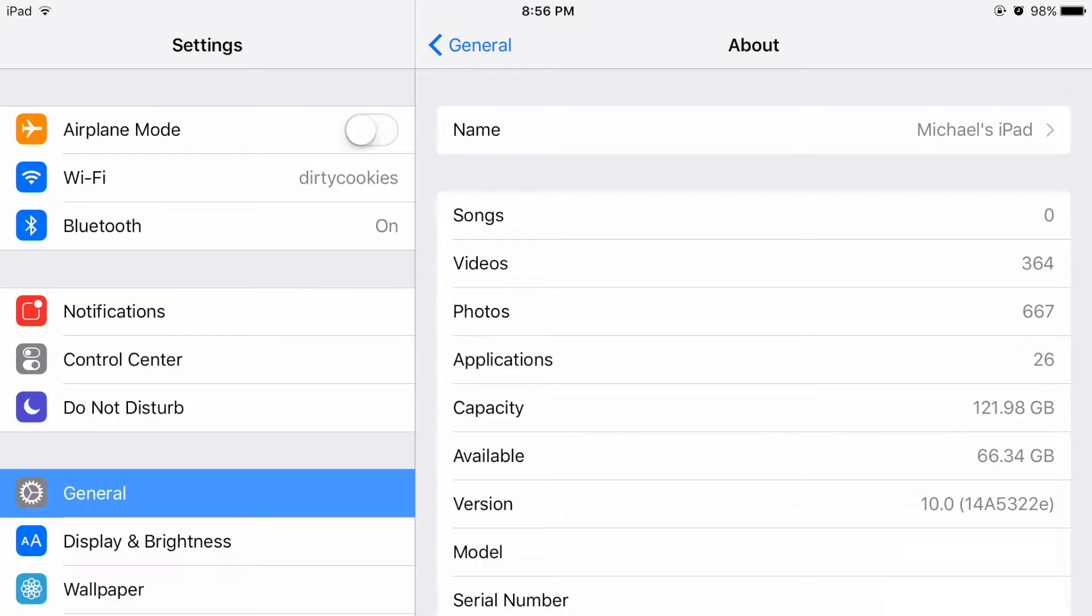Right now I'll be showing you the installation for iOS 10 beta, but this will presumably work moving forward for iOS 11 betas and the like. So let's get started.